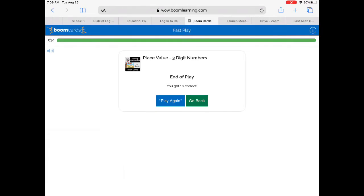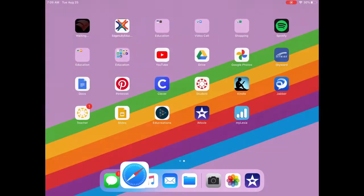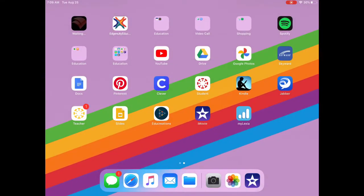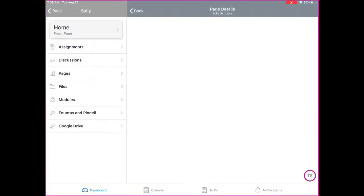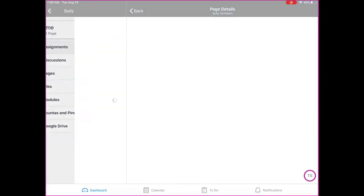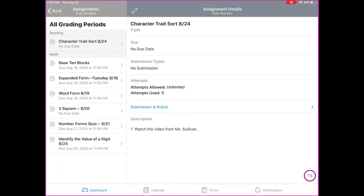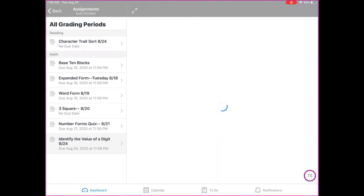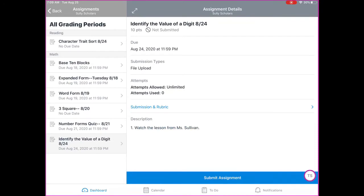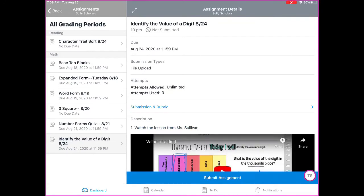After taking a screenshot, you're going to go to Canvas and find the math assignment for the day. This is yesterday's but it will still work, and you can click